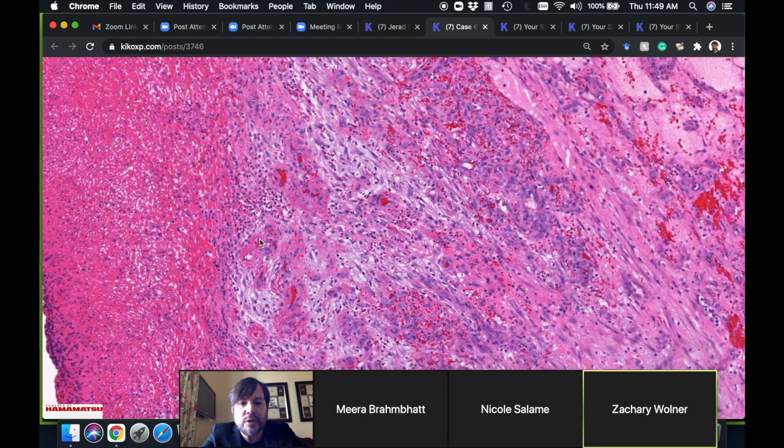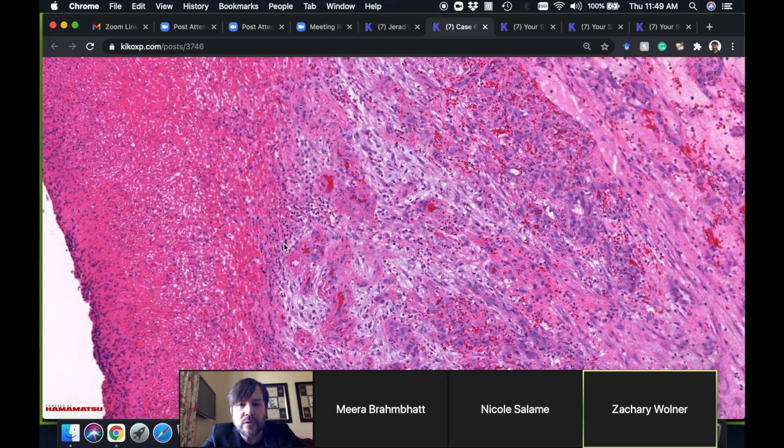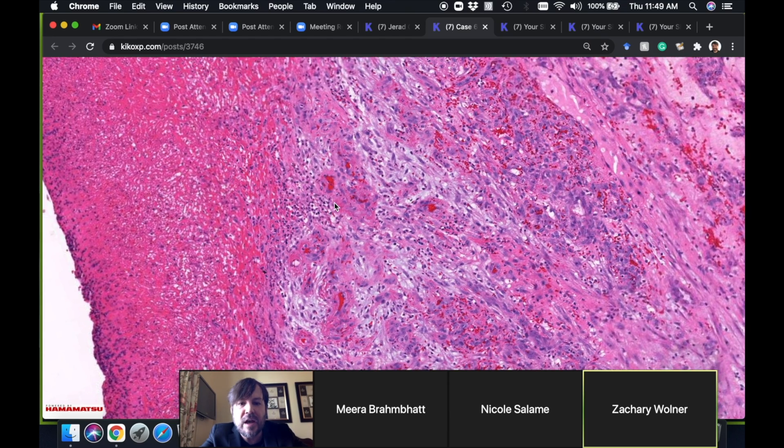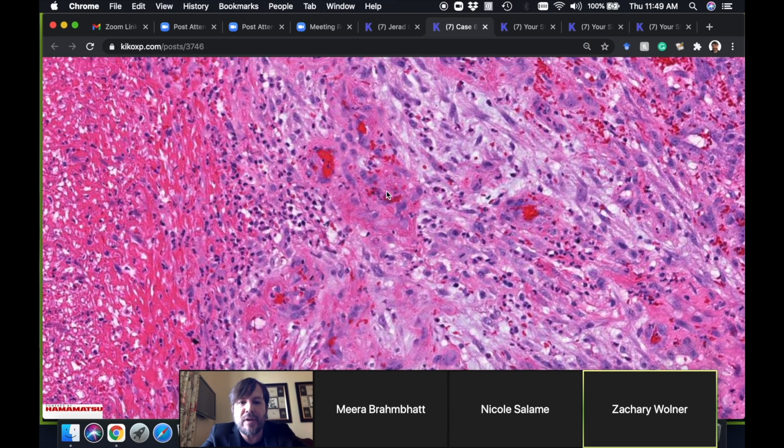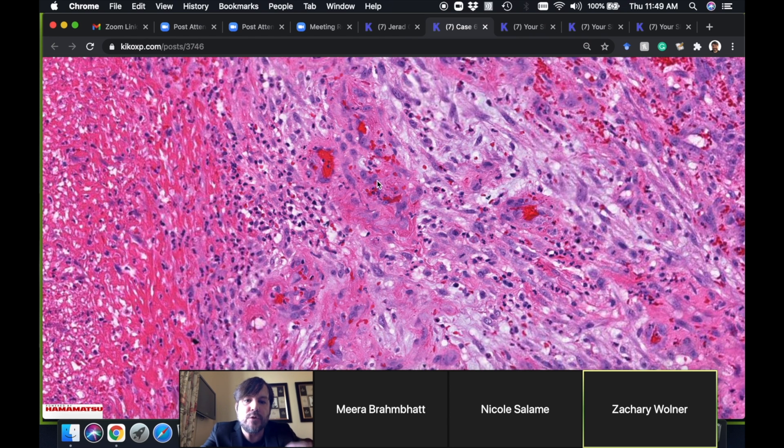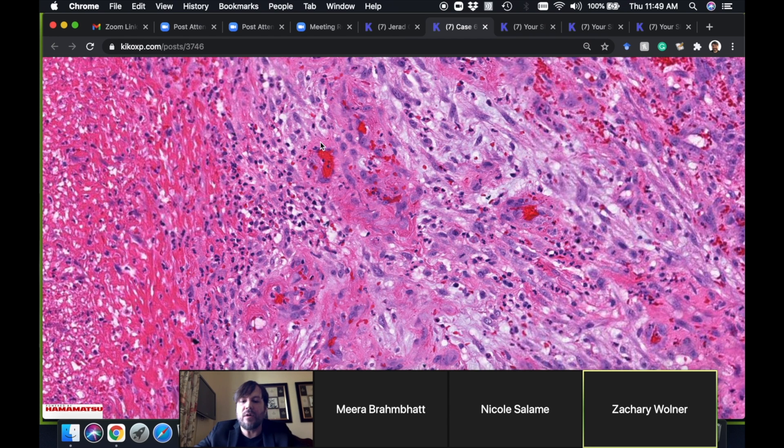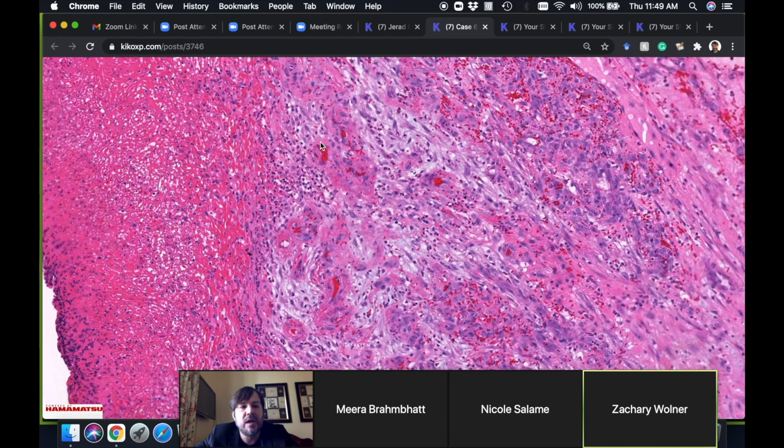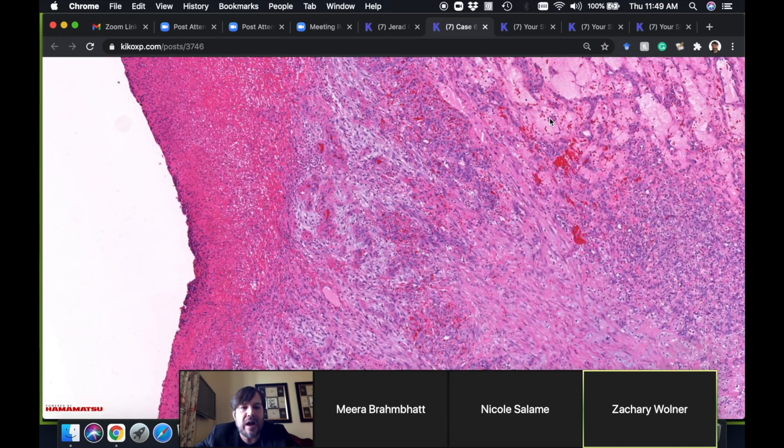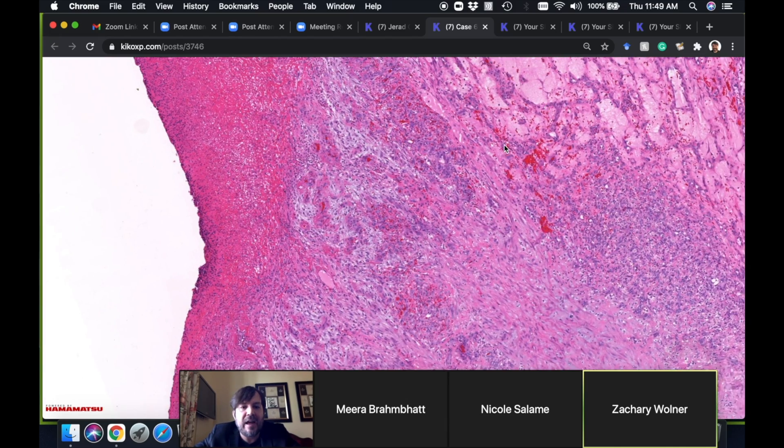Bacillary angiomatosis tends to have a lot of neutrophils in it. If I start seeing a bunch of neutrophils in the middle of a PG, I go looking around for those bacterial colonies. I got a video on YouTube about that you can check out if you need. Sometimes there's a lot of hemorrhage and fibrin around the vessels.